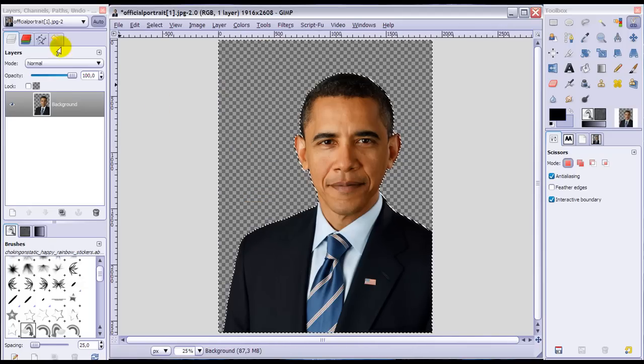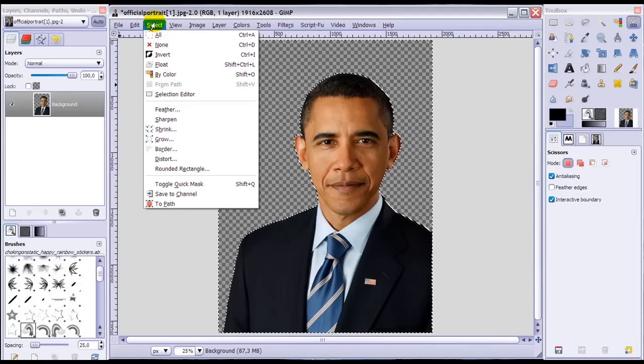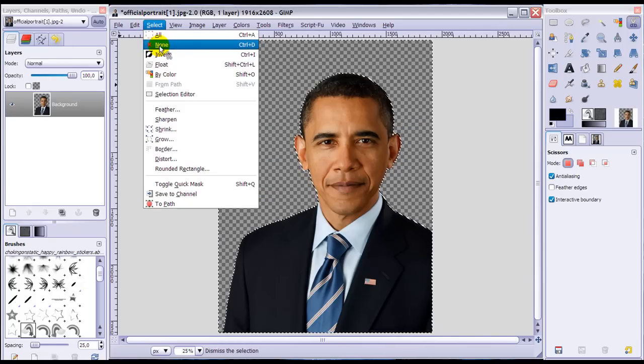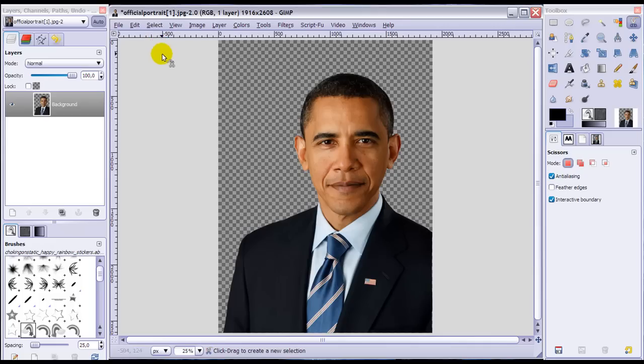Now I only need to go to Select > None. And I'm done — the background is gone from President Obama.